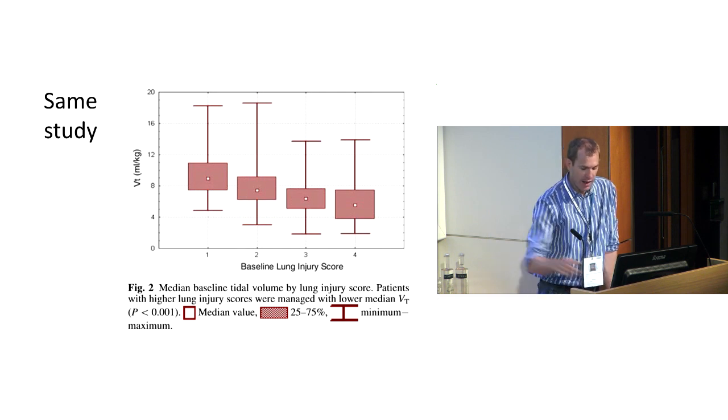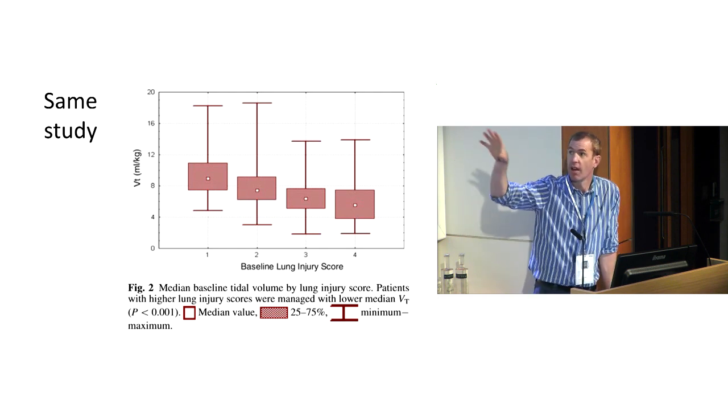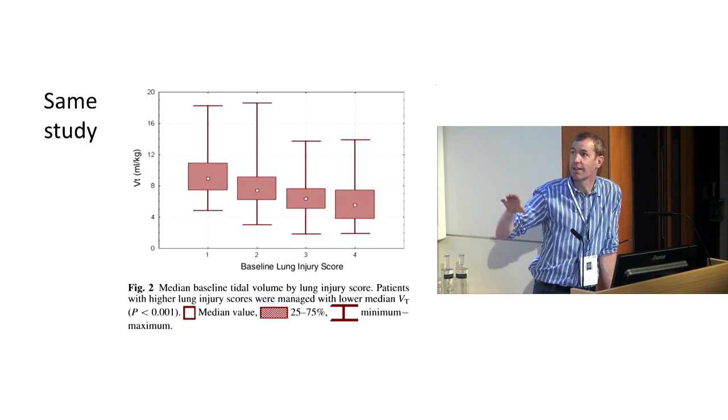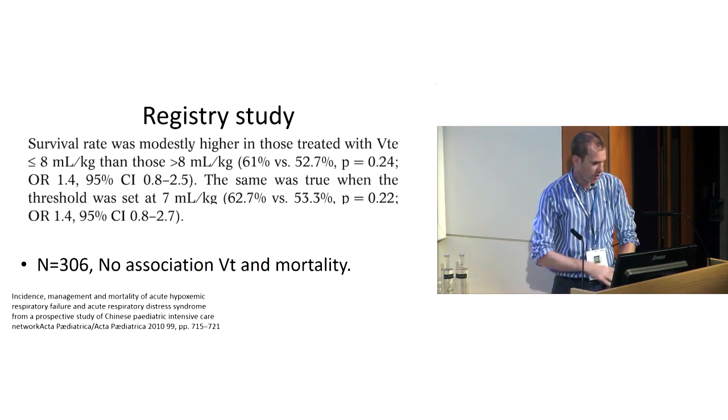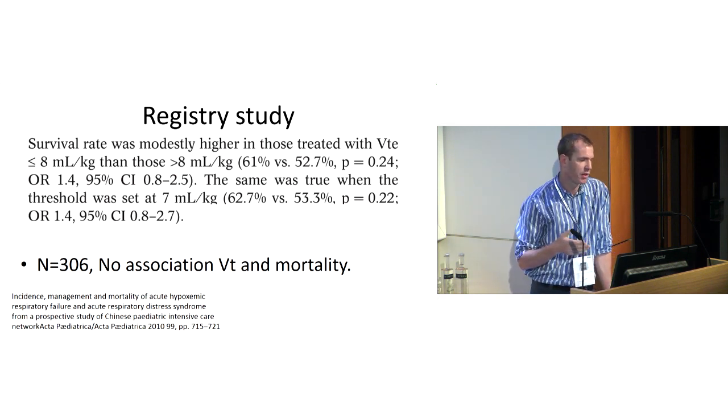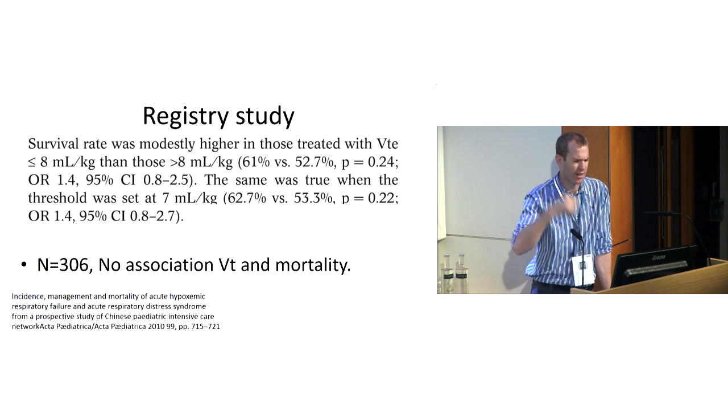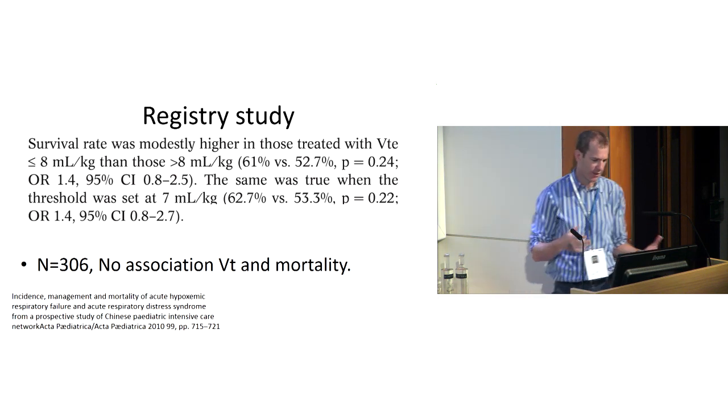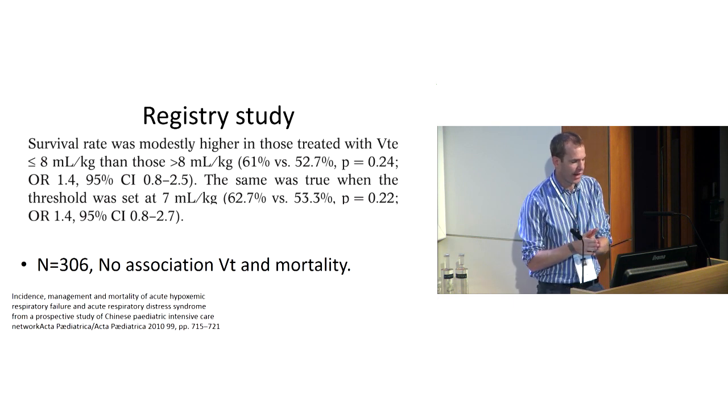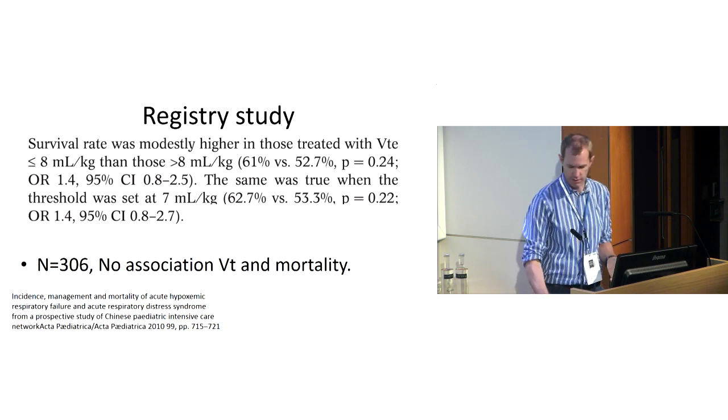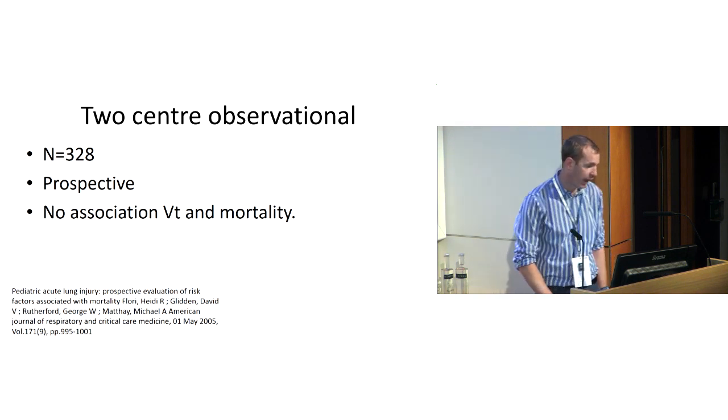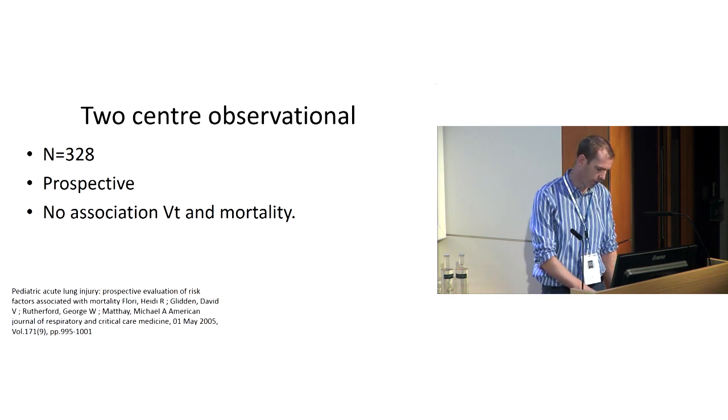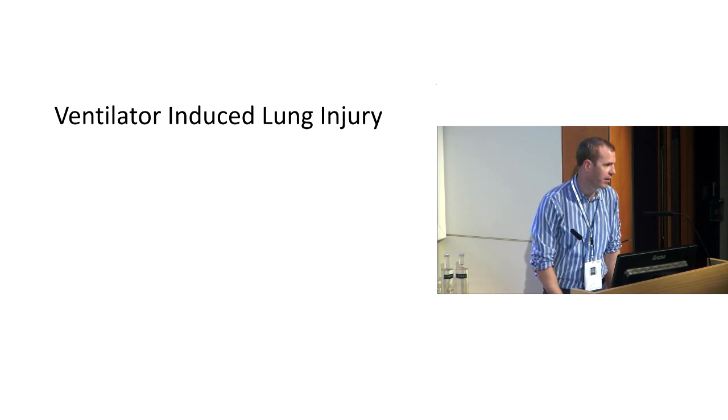The same study looked at tidal volumes against baseline lung injury score. And again, the patients with the higher lung injury scores had lower tidal volumes. For the registry study, which showed that survival rate was modestly higher in those treated with lower tidal volumes. So now it's higher with lower. There's no statistical association. But again, they looked at the thresholds of 8 mils and 7 mils per kilogram, and both of them showed better with lower tidal volumes. Two central observationals from America, again, with more than 300 patients, showed no association between tidal volume and mortality. So I don't really know what to do now.